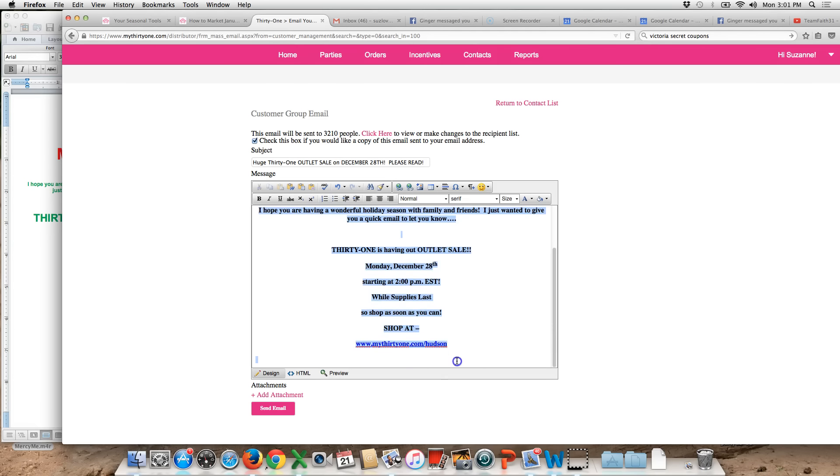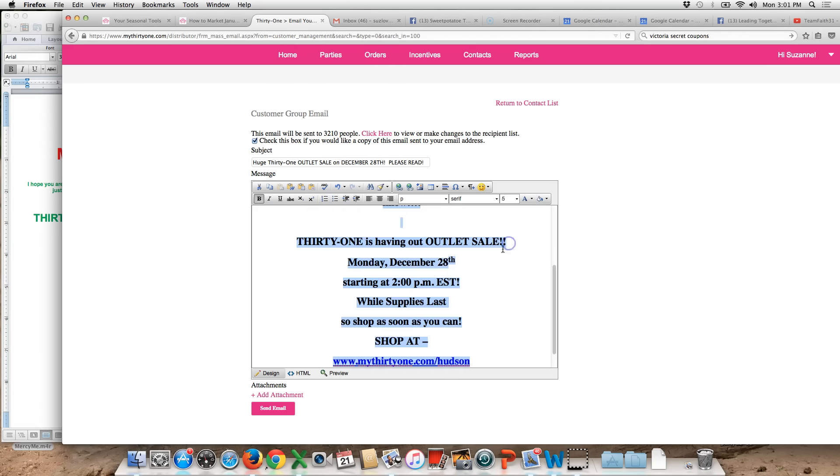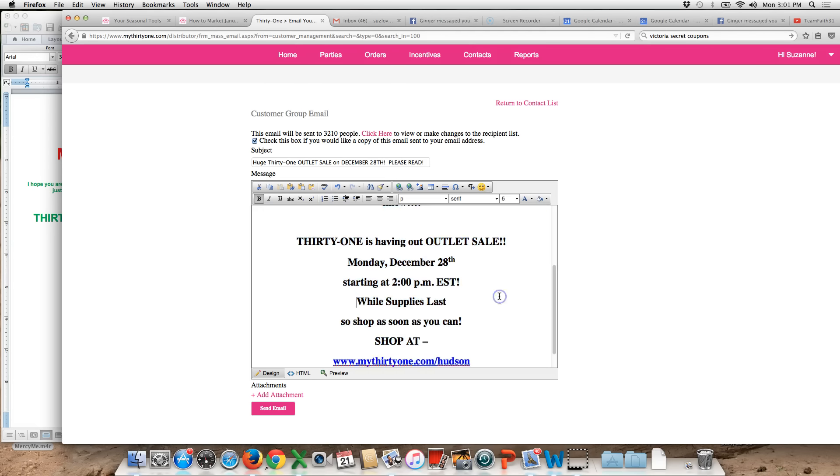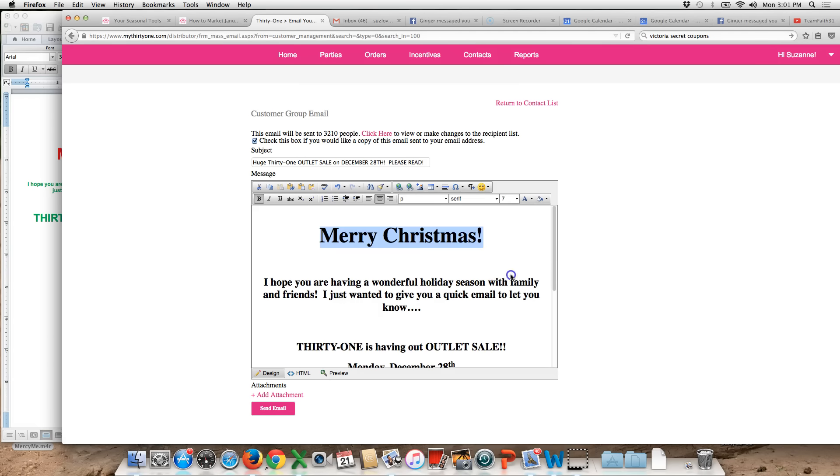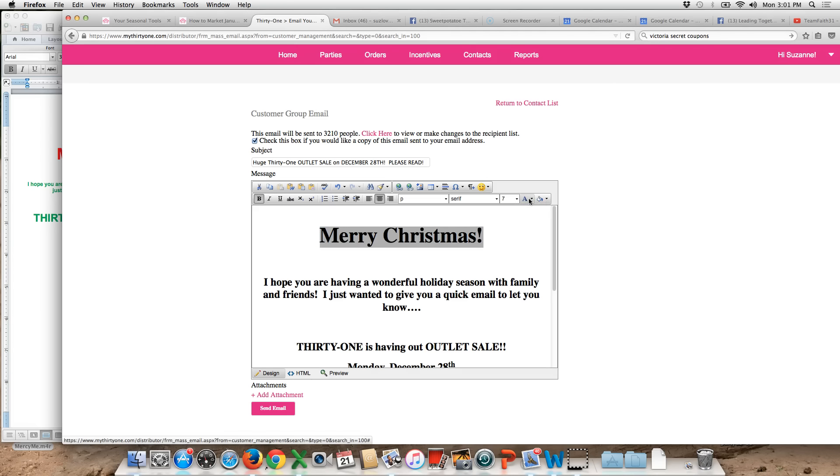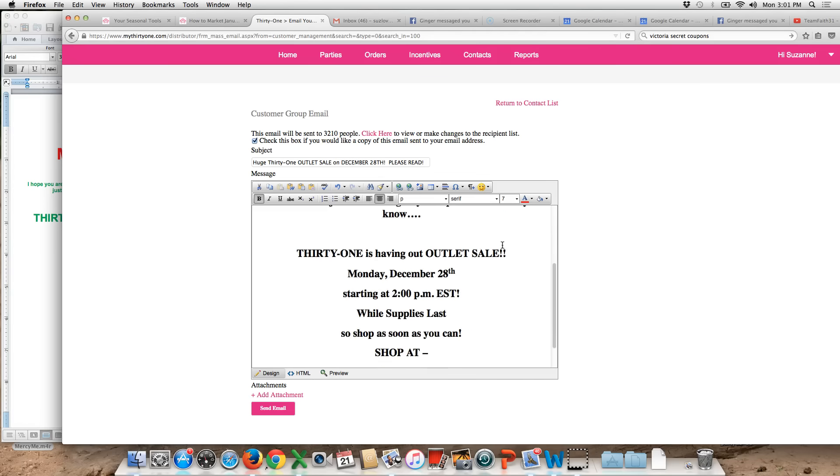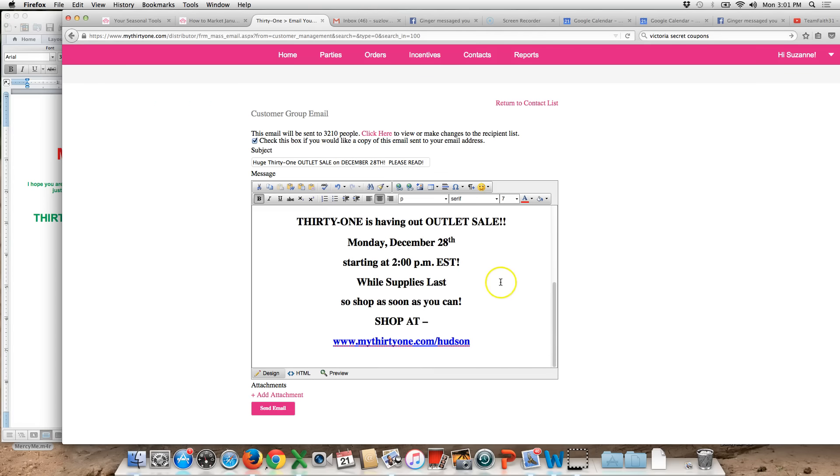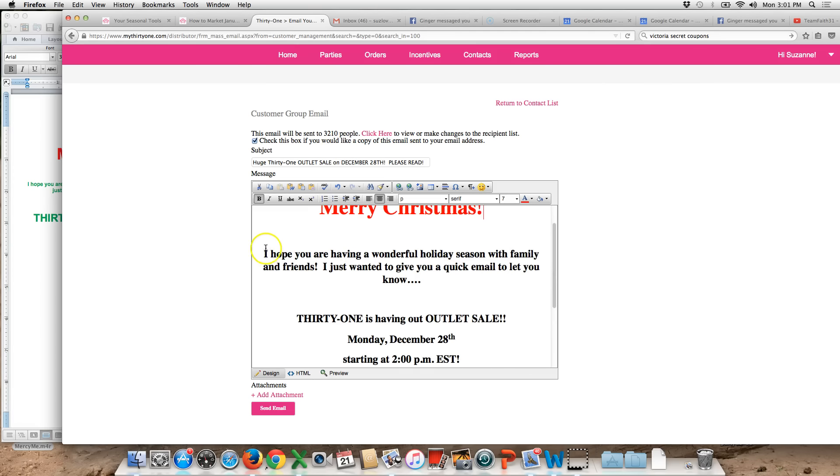I am however going to go in and maybe change the font a little bit so that it's kind of big when it goes to everybody. I kind of want the Merry Christmas to be even bigger so maybe we'll do it like that. I want it to be all in red so I'm gonna go in and change that to red. You could go in and change the color to be whatever you want.